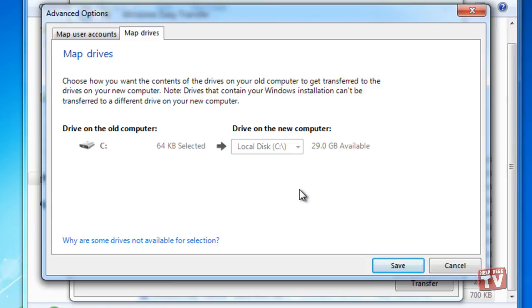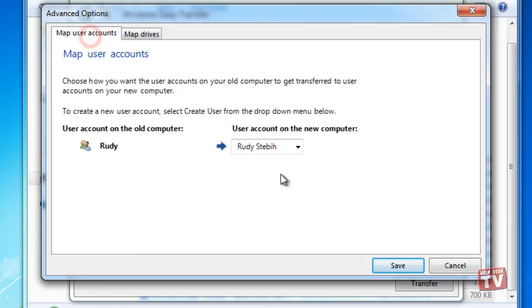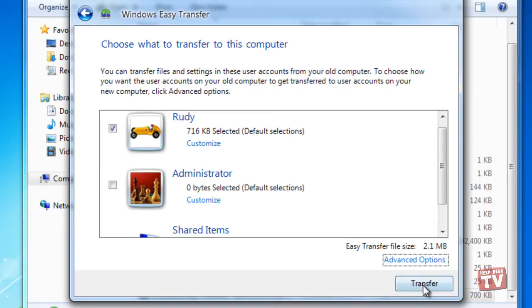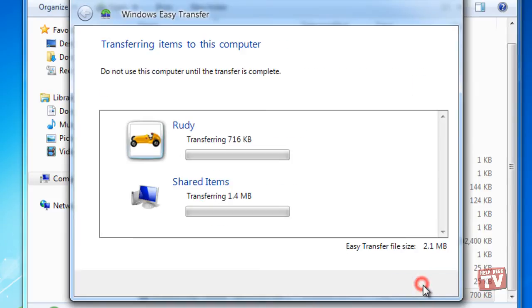Select the appropriate users and then click Transfer. The data and settings will be transferred over.